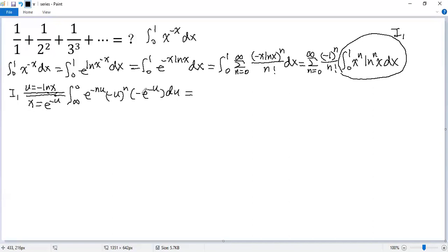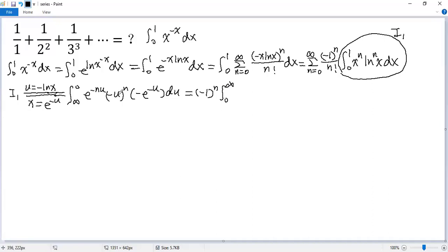Now let's take negative 1 to the power of n out. Since we have a negative sign, let's swap the upper and lower limits, so we get the integral from 0 to infinity. What remains is u to the power of n times e to the power of negative n·u times e to the power of negative u, which gives e to the power of negative (n+1)·u, du.